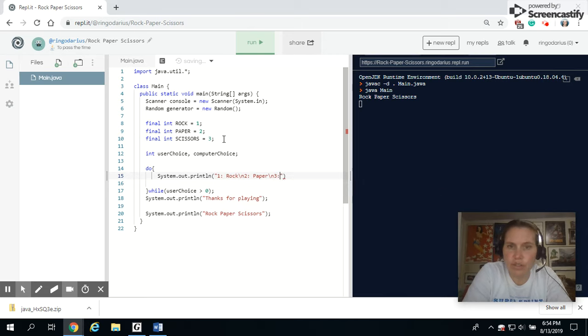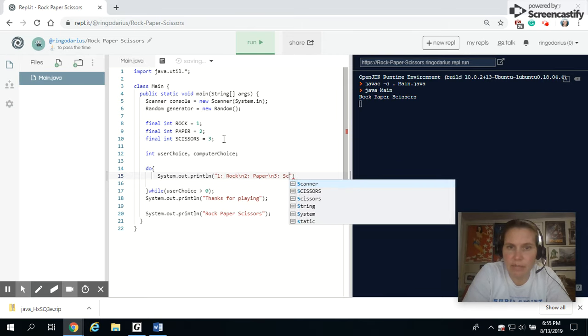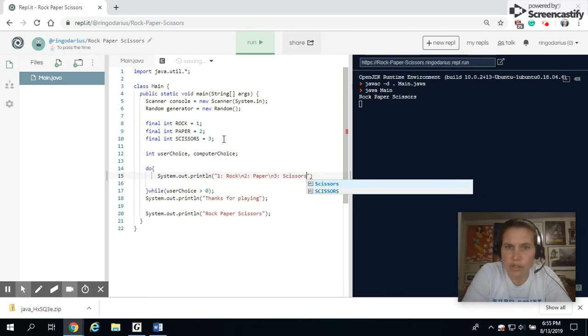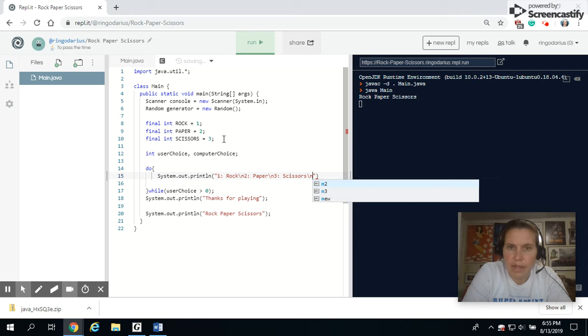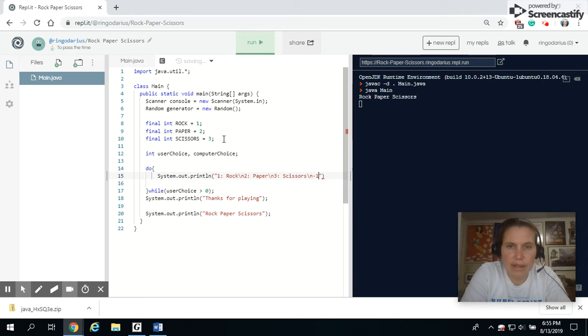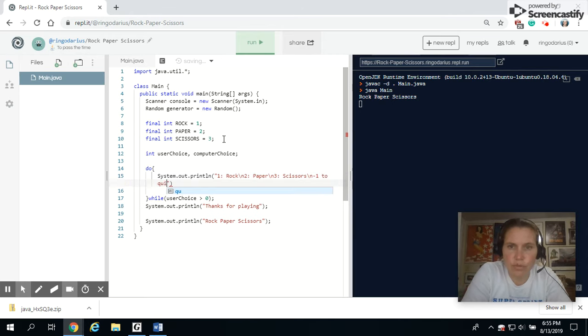If they choose three, that's going to be scissors. And then a negative one to quit.